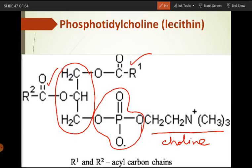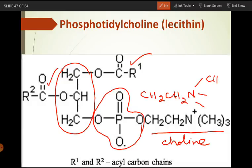We can write this structure showing the choline group as: -CH2-CH2-N with three CH3 groups, carrying a positive charge. So this is the most common phospholipid — phosphatidylcholine — whose common name is lecithin. The structures of phosphatidic acid and phosphatidylcholine are very important and you should practice drawing them.